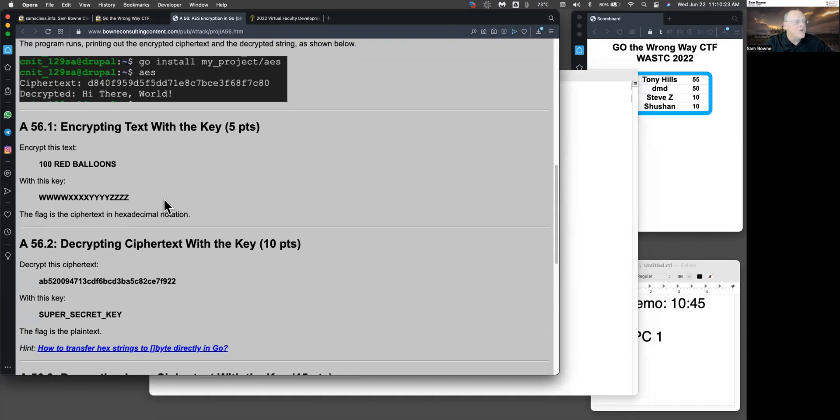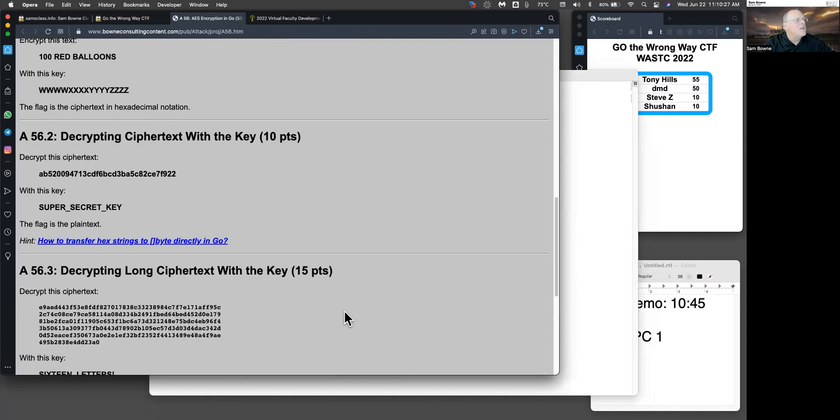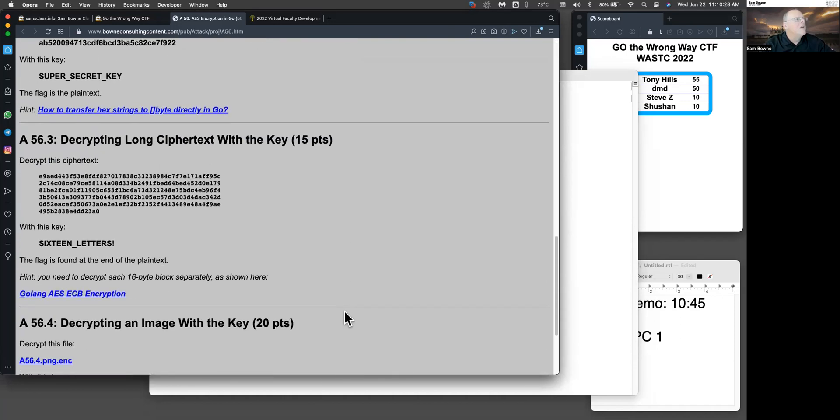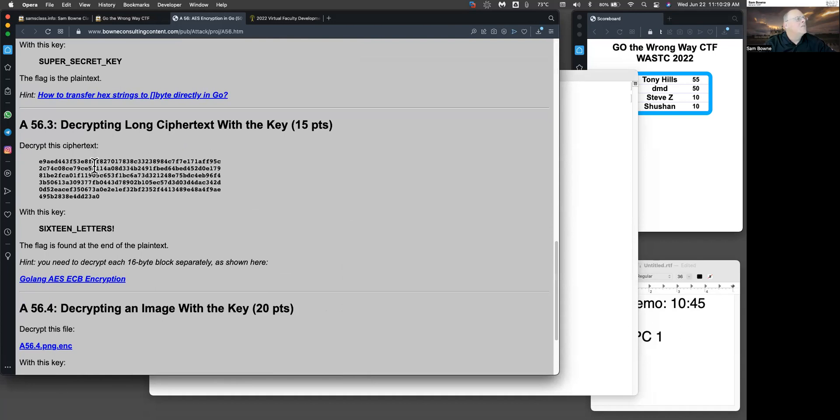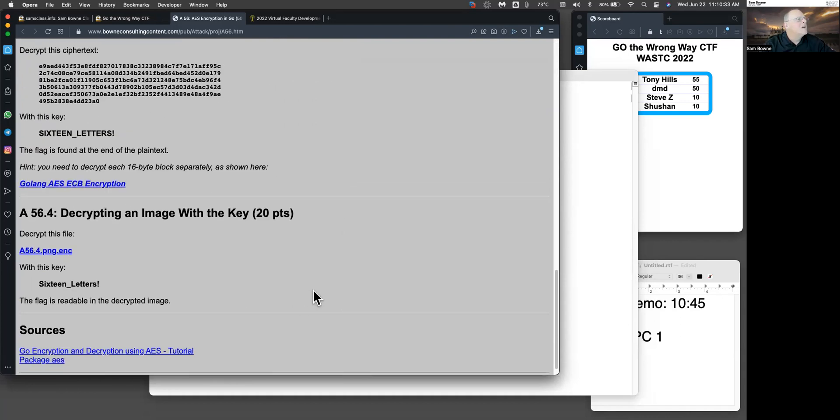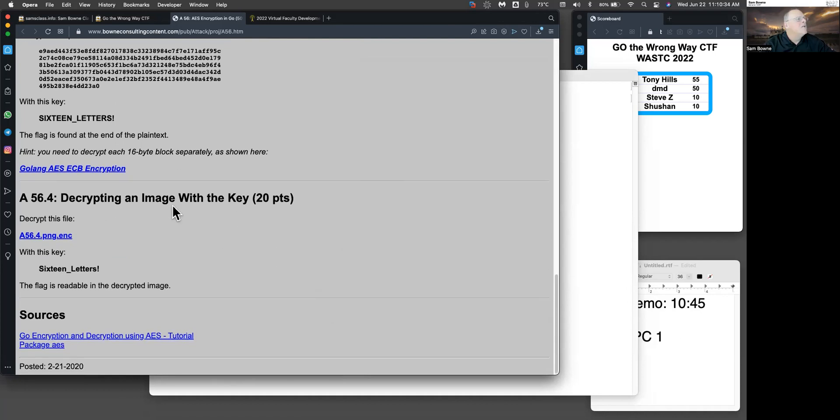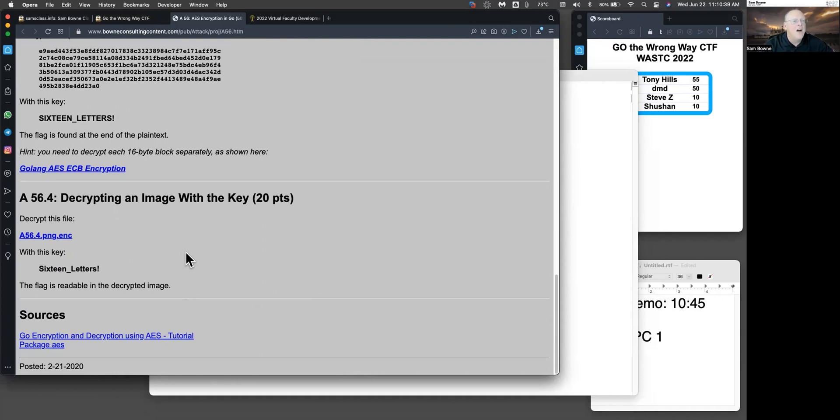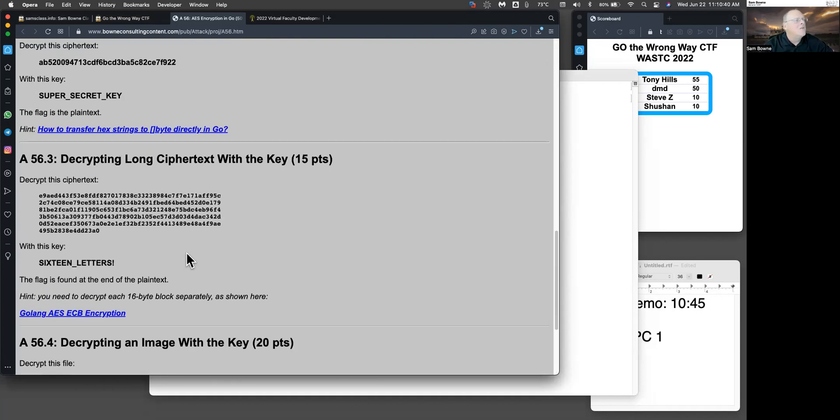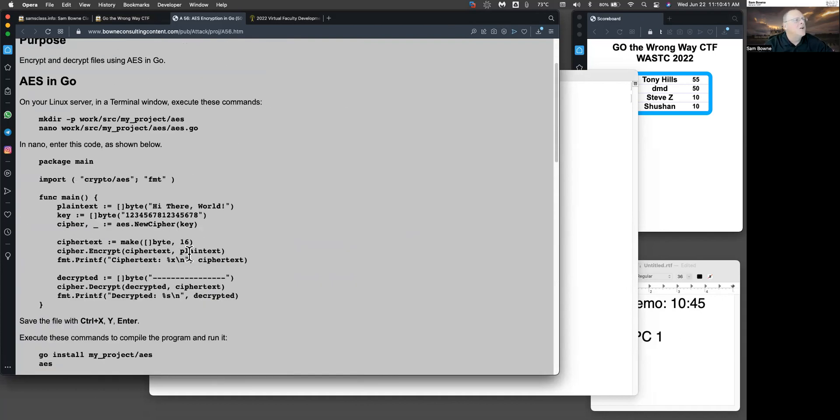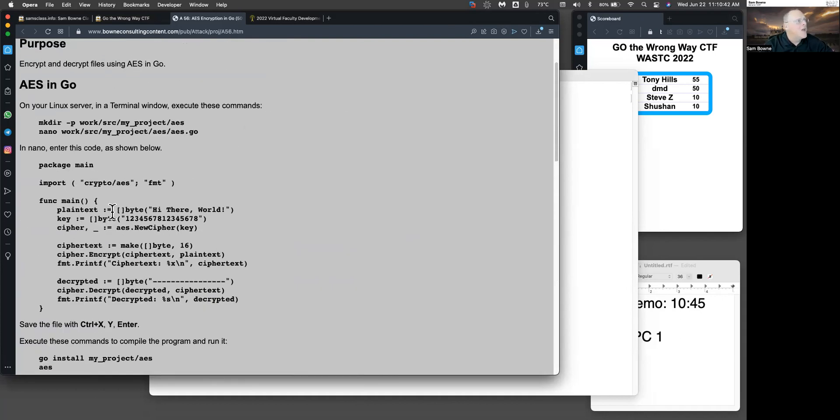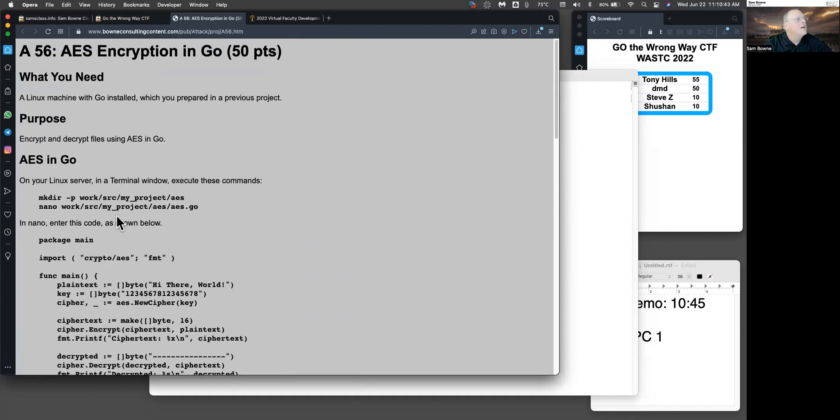And then there are just some challenges where you are encrypting and decrypting with the key, and here's where you're decrypting with that key. And here you're decrypting an image with the key. So these are just challenges where you have to do the file input and file output that you've done in previous challenges to do that one. And that's the last Go project.